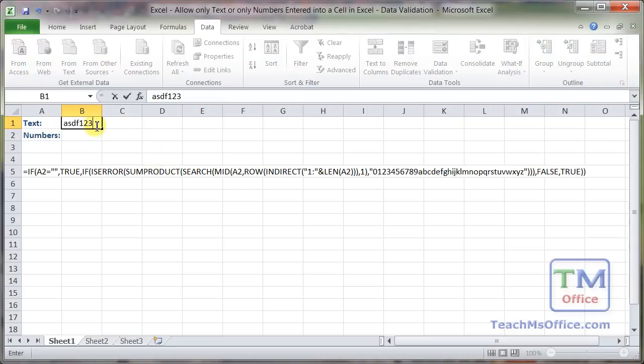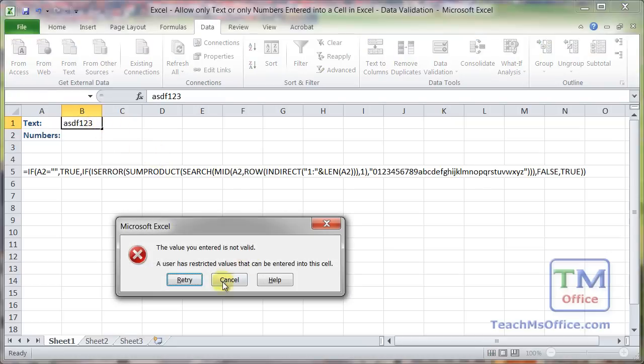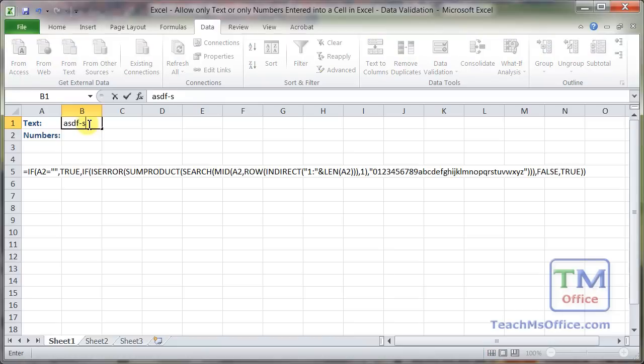If I do text and numbers, error. And if I do anything that's not text, we're going to get an error.